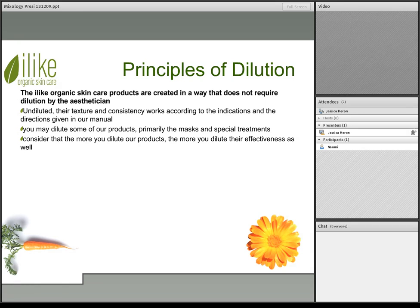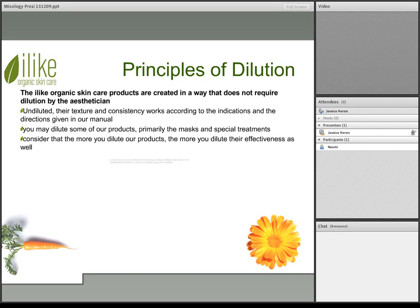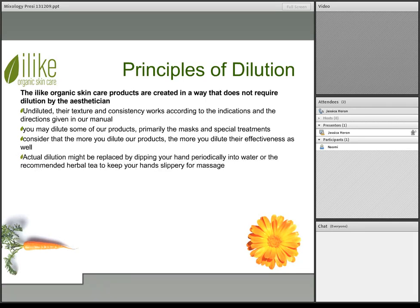Typically with water that would be true. But if you decide to add an herbal tea — from maybe a loose organic tea — you can actually enhance the effectiveness of the product because you're adding an herb into the treatment. If you are going to dilute, it enhances the treatment to use herbal teas versus water. Also, actual dilution might be replaced by dipping your hand periodically into water or the recommended herbal tea to keep your hand slippery for the aid of massage — using a bowl of water or herbal tea to help emulsify massage creams or rich moisturizers.